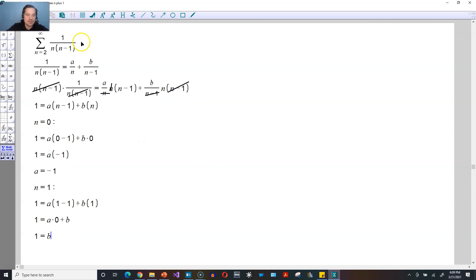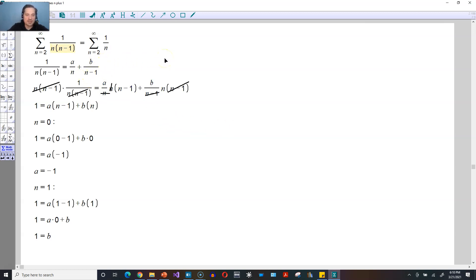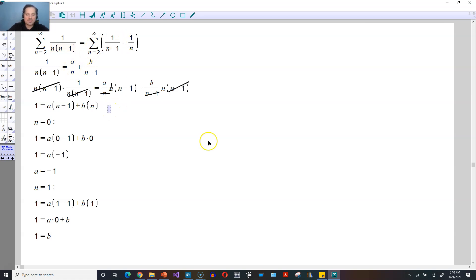With that in place, we write the whole series. Going back to the top of the page, the sum from n equals 2 can now be written as follows: 1 over n minus 1 minus 1 over n, because b equals 1 goes with n minus 1, and a equals negative 1 goes with just n in the bottom.